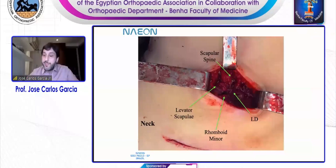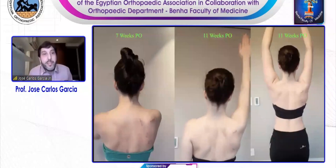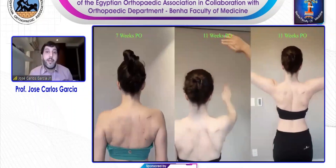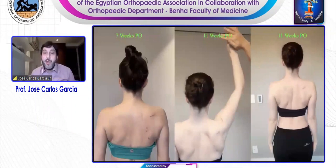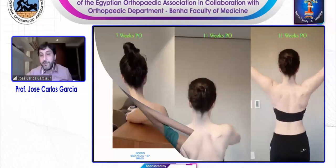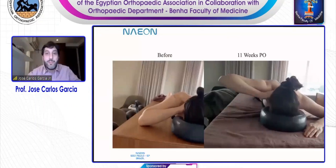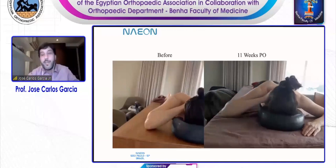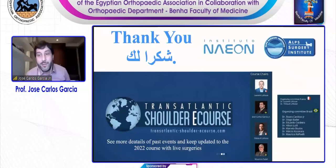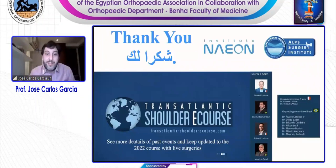These are the results of the patient at seven weeks and 11 weeks post-operative. You can see that even against resistance, the patient can work very well with the scapula. Here it is very impressive how retraction returned. This is before and 11 weeks post-surgery. I'd like to thank you very much in the name of our institute with my friends Marcelo and Raffaele. See more details in past events and keep updated for the 2022 course. Thank you very much.